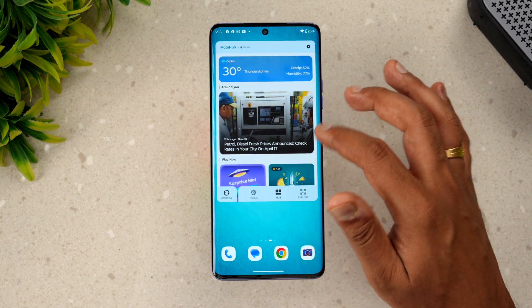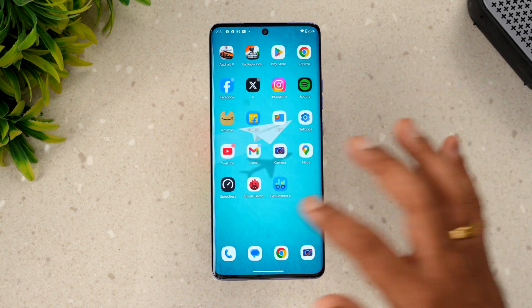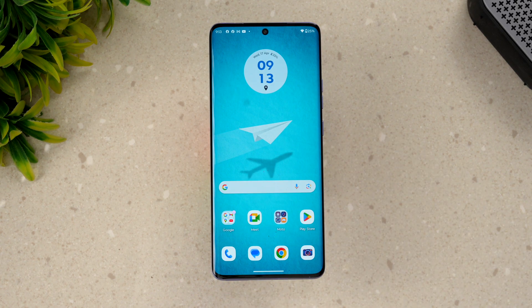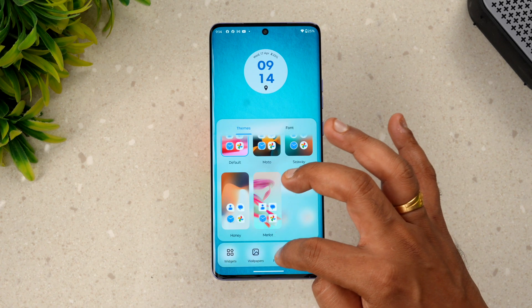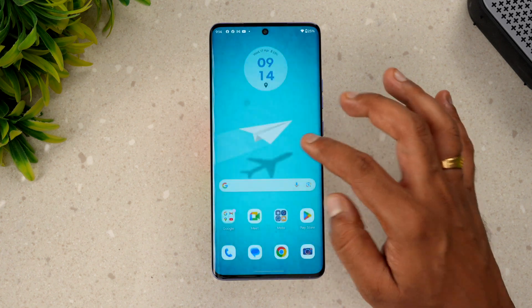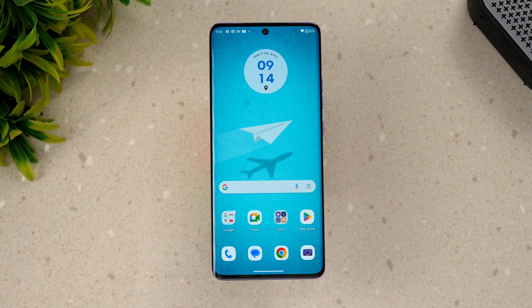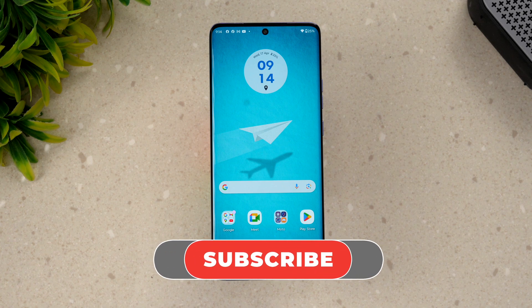So these are some things you can try out on the Moto Edge 50 Pro with the Hello UI, which is Moto's custom UI. Although it is more or less like stock or clean Android, you get plenty of options in terms of customization — themes, wallpaper, widgets, personalization — everything is available, and it can also be accessed from the home screen.